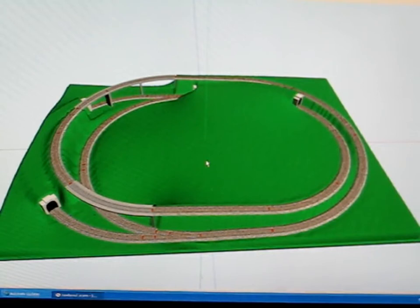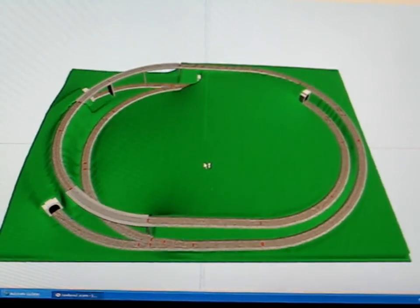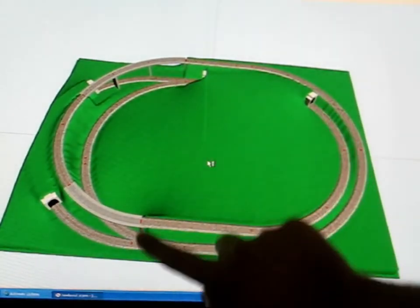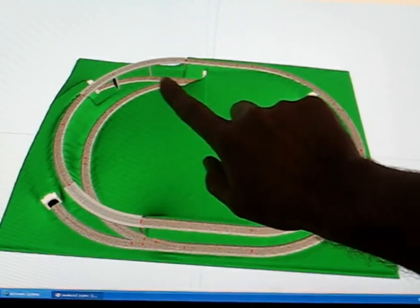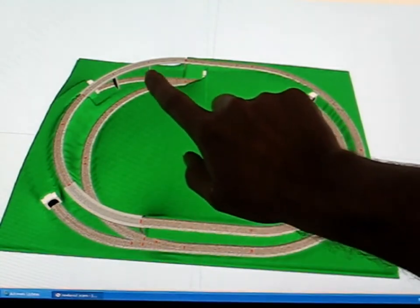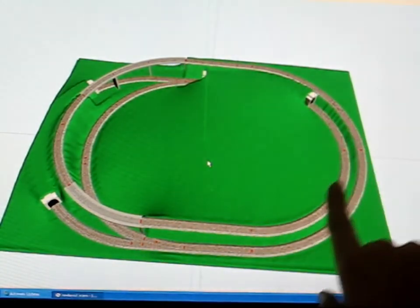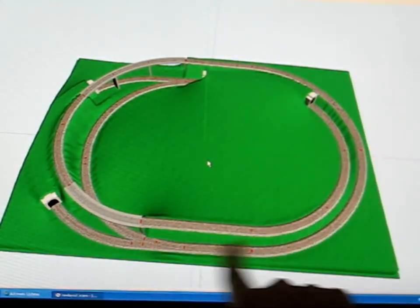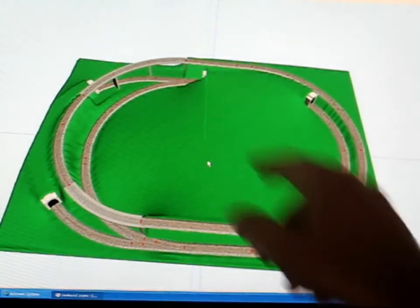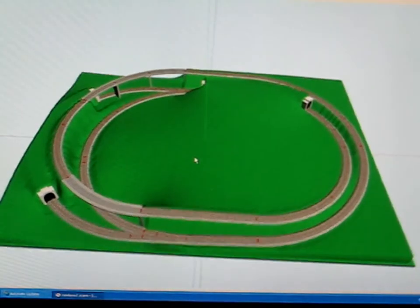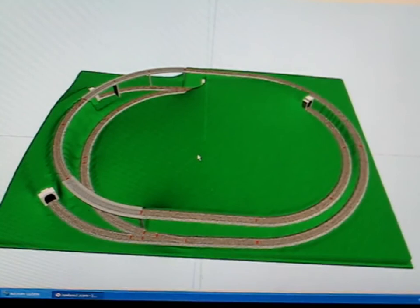I'm reusing the switches from the old layout and I'll use as much flex track as I can. Obviously I'll have to buy some more flex track to finish this off.